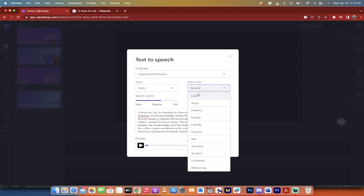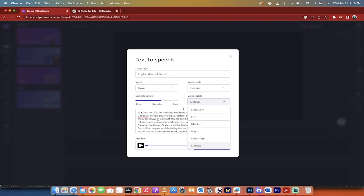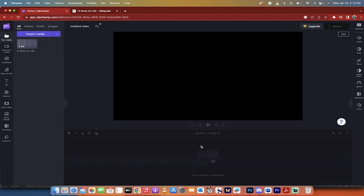The voice style is general, but if you want it cheerful, excited, happy, friendly, hopeful, whatever, go ahead. And you can also change the pitch. I'll let you guys go ahead and test that out. I'm going to click save to media.